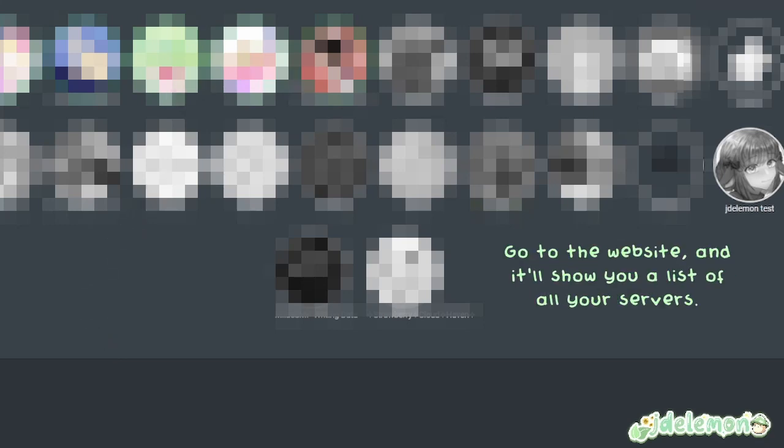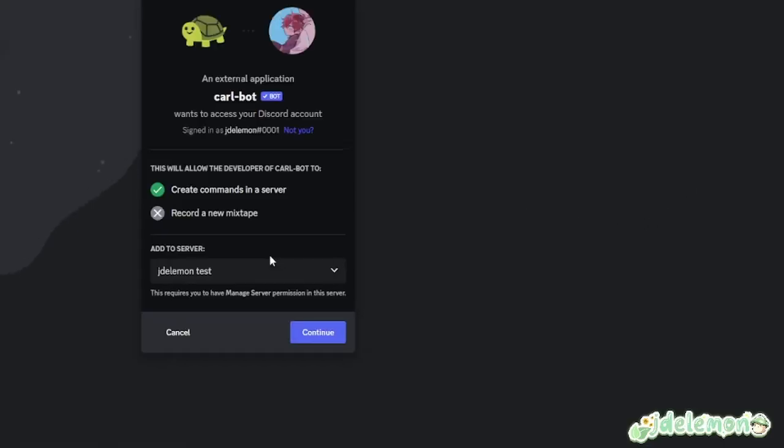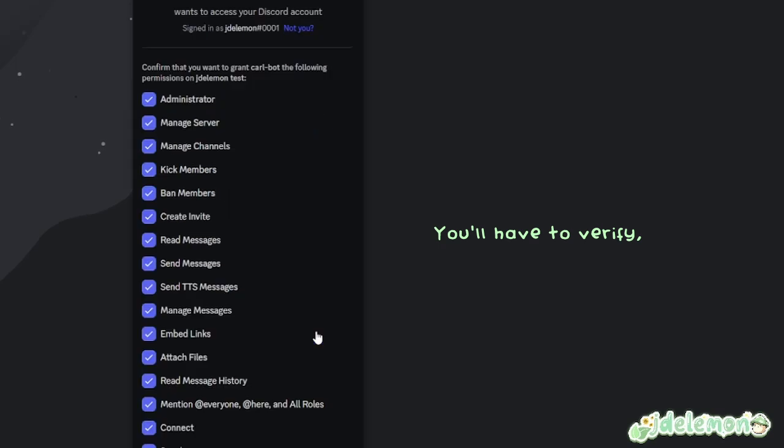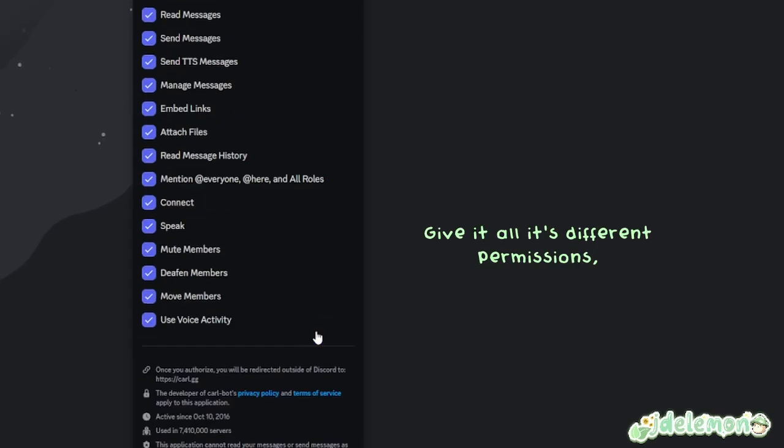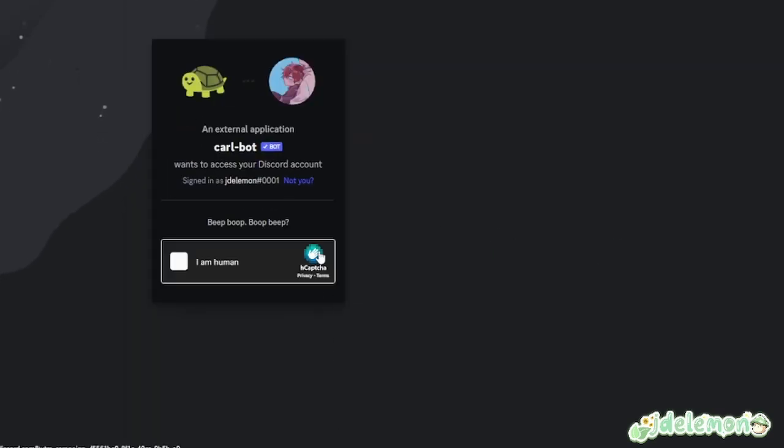Go to the website and it'll show you a list of all your servers. Click on the one that you want. You'll have to verify, give it all its different permissions, and then he'll join.